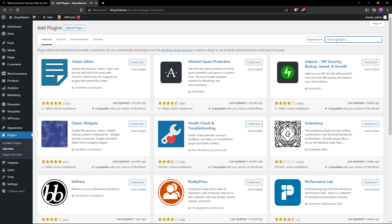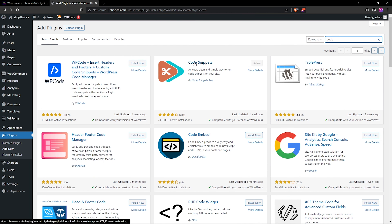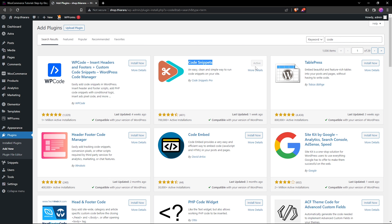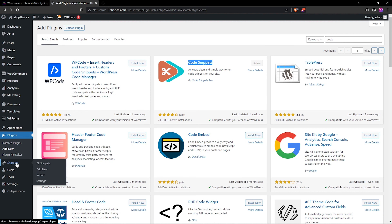Search for the plugin called 'Code Snippets' — it's a free plugin but works very well. It's from Code Snippets Pro and has 700,000+ active installations. I've already installed and activated it. Once installed and activated, you'll see a new 'Snippets' menu button on your dashboard. Hover on it and select All Snippets.